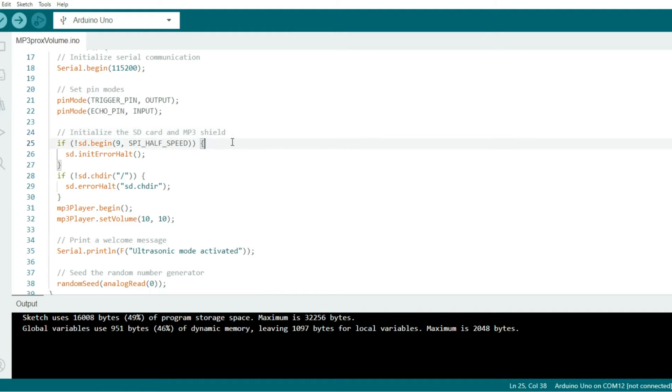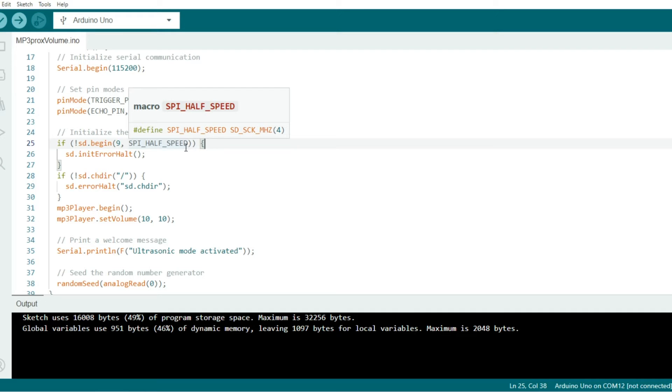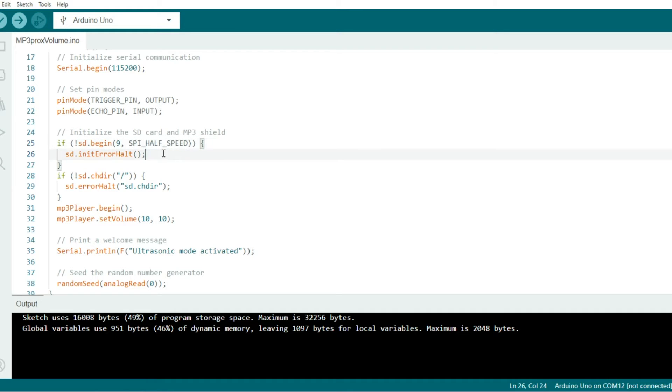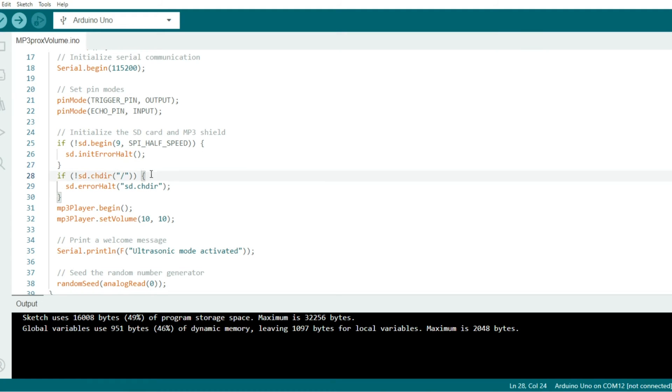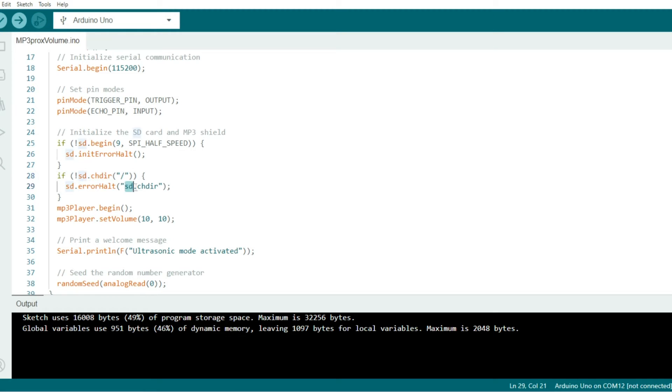On line 25, it tries to initialize the SD card on pin 9 with a data transfer speed of half of the SPI bus speed. If that fails to initialize, we carry out this if block right here. This first line checks if the program can change the directory to the root directory of the SD card. If you can't, you get this nice little message right here on your serial monitor.